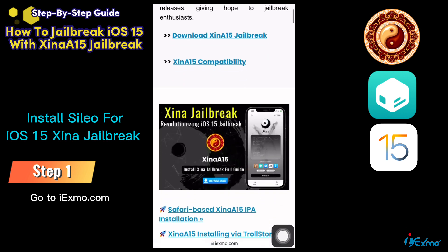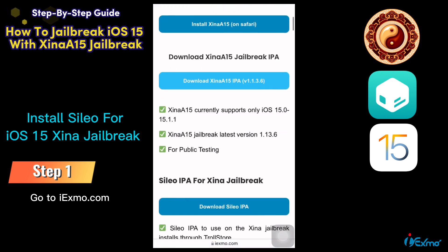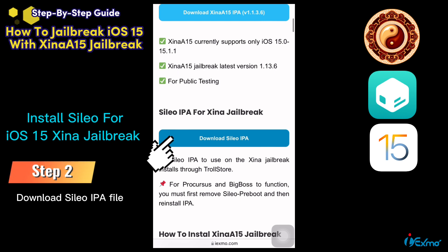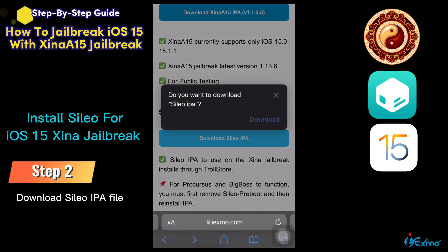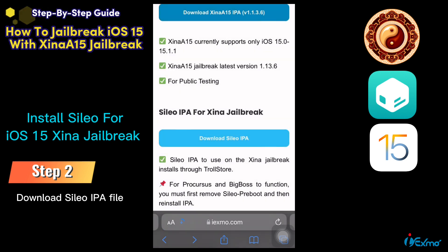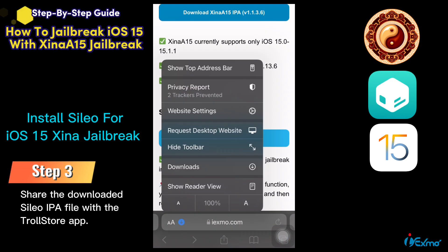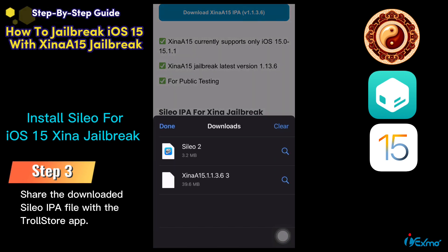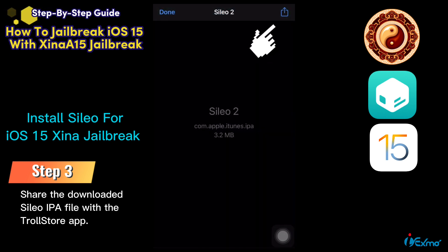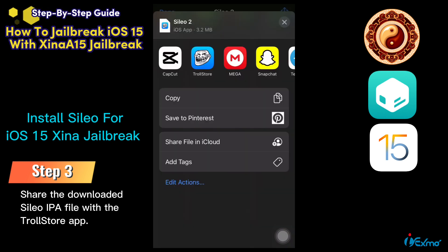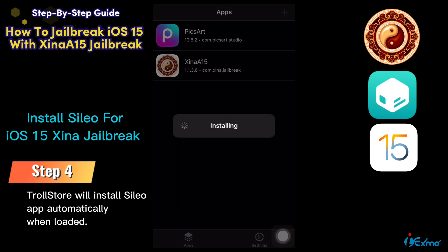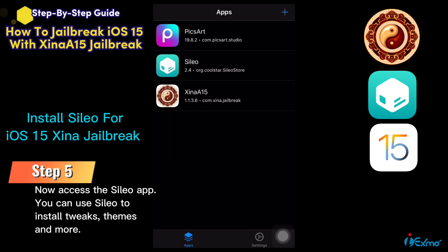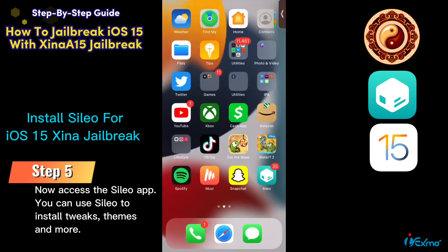Now let's see how to install Cilio IPA for iOS 15. Go to ixmo.com and download the Cilio IPA file. Press the share icon at the top right of the screen and share the Cilio IPA file with the Trollstore IPA installer. Tap the install button. Trollstore will install the Cilio app automatically when loaded, and you can then open the Cilio application for iOS 15.